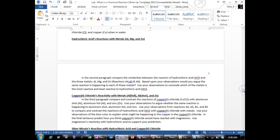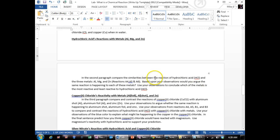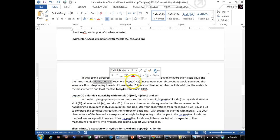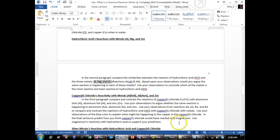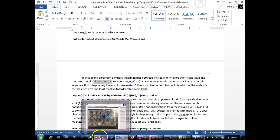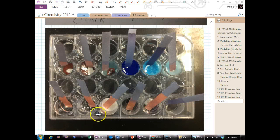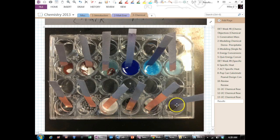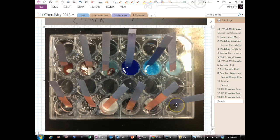The next paragraph, you compare the similarities between the reaction of hydrochloric acid with the three metals. So you look at aluminum, magnesium, and zinc. Those are the reactions in A4, A5, and A6. So go back and reference A4, A5, and A6. Look at your observations, look at your picture.